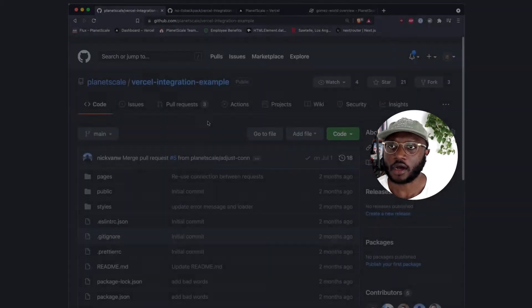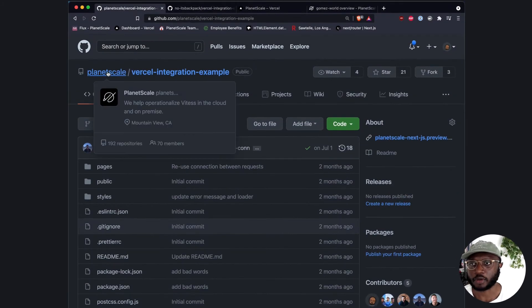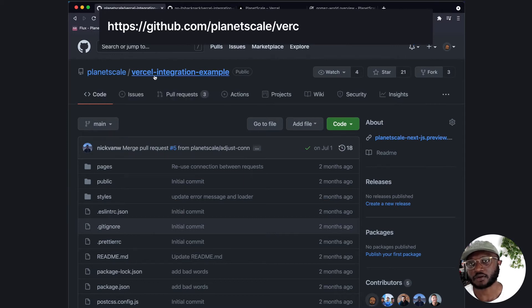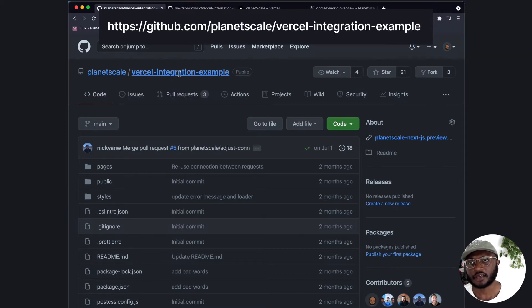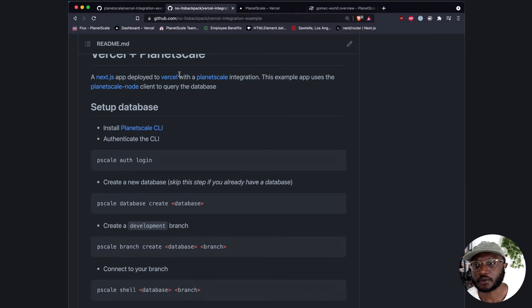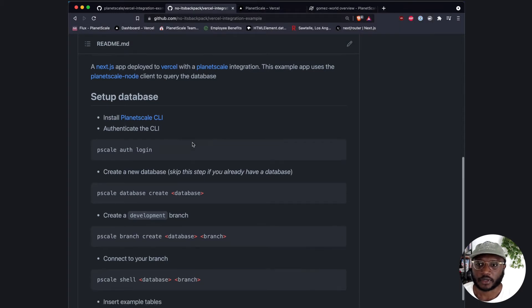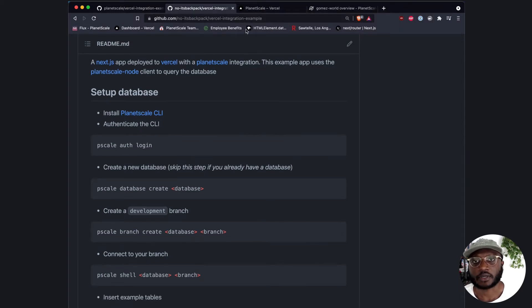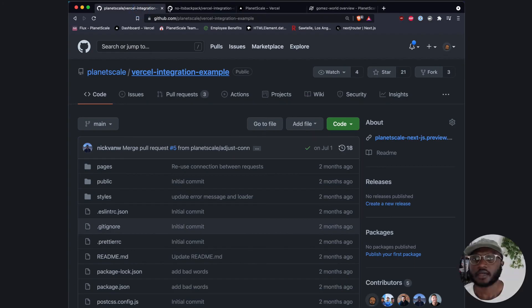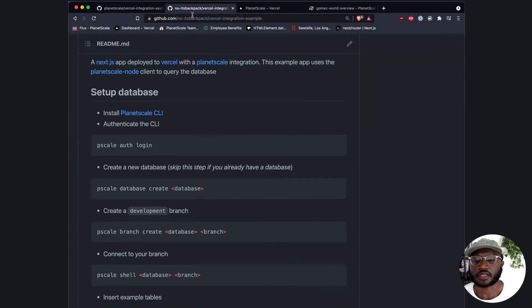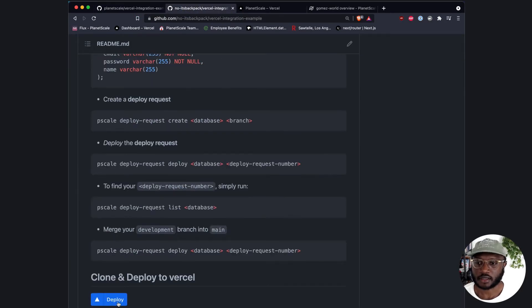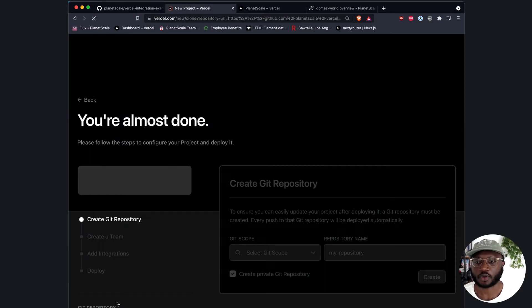The Vercel application is super simple. It's on a GitHub repo you can find at PlanetScale Vercel integration example. I've already cloned my copy because I'm cool like that. So the first thing we're going to do is create a database. Let's just use our integration to create a database because integration supports that.